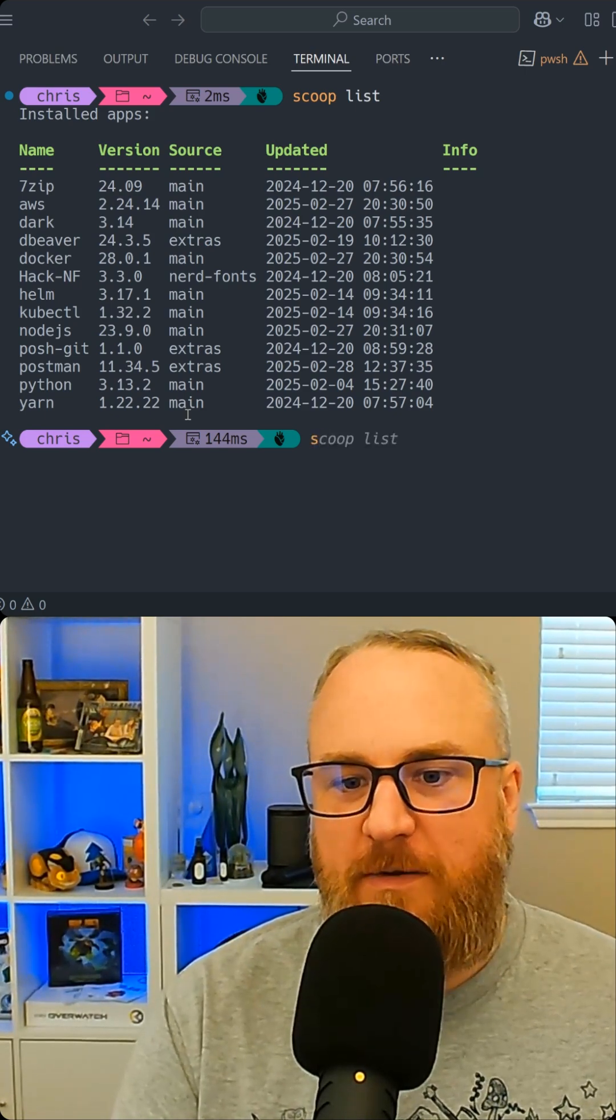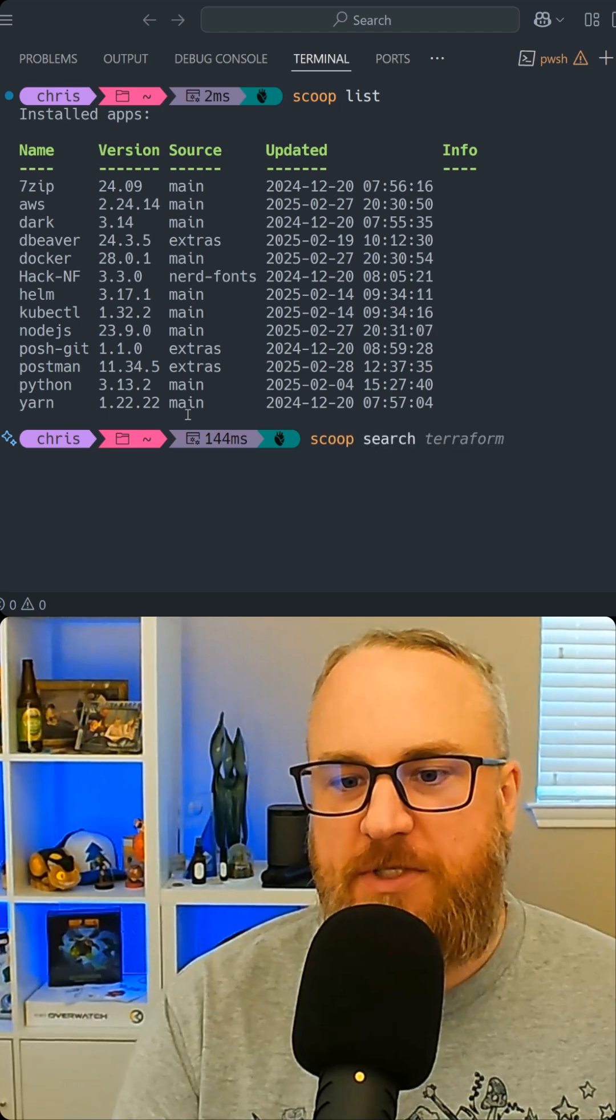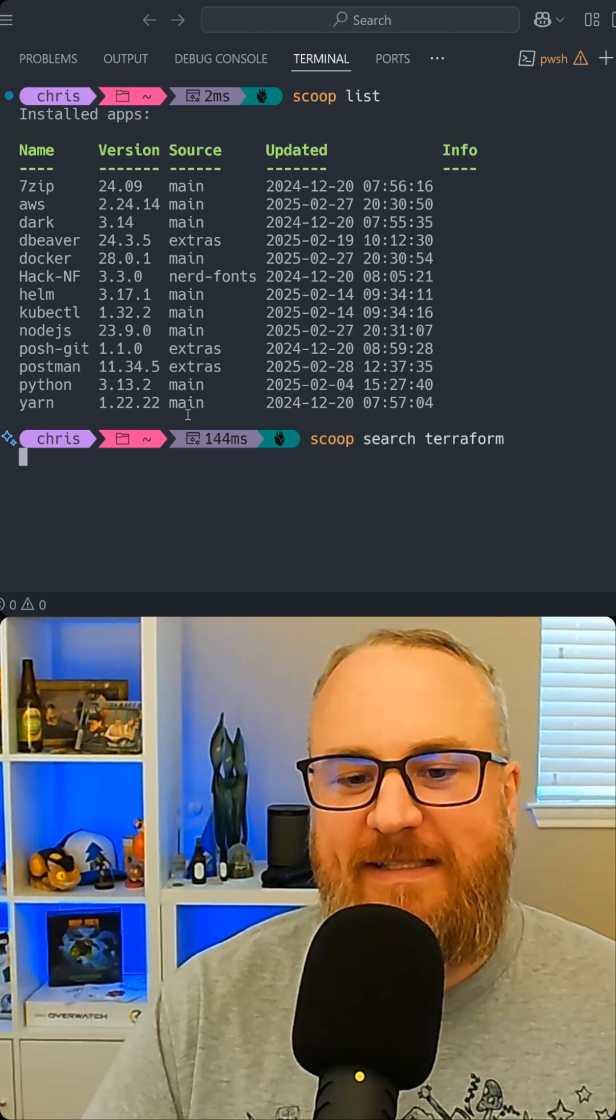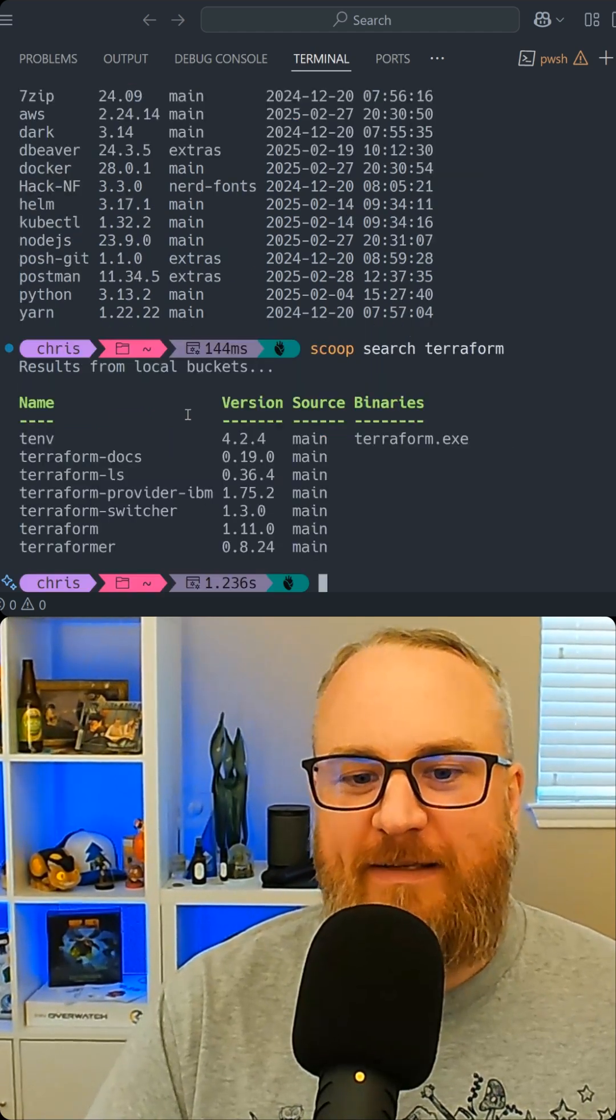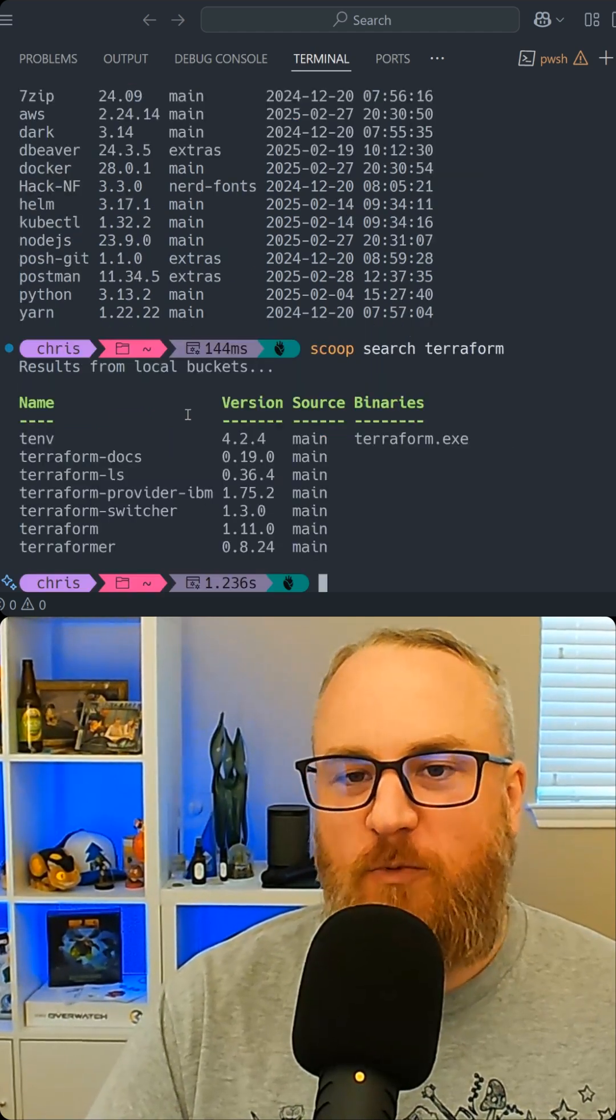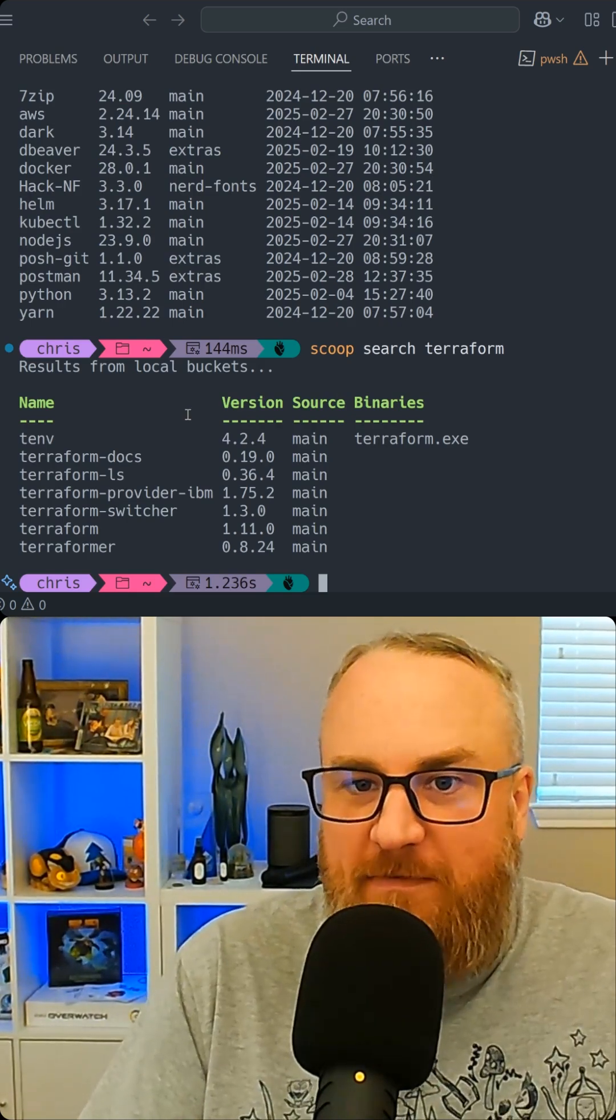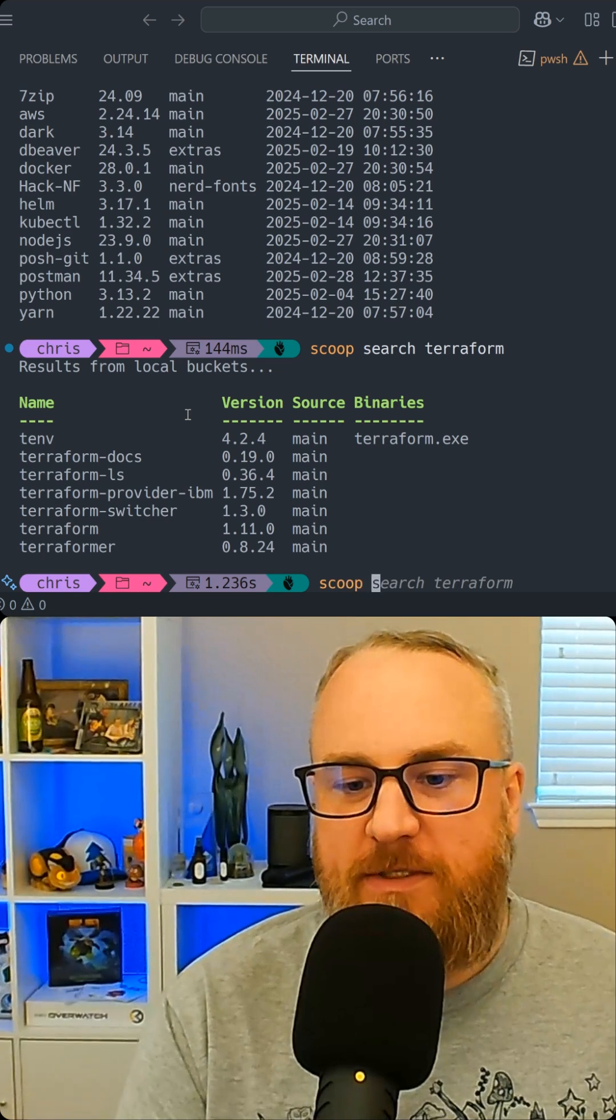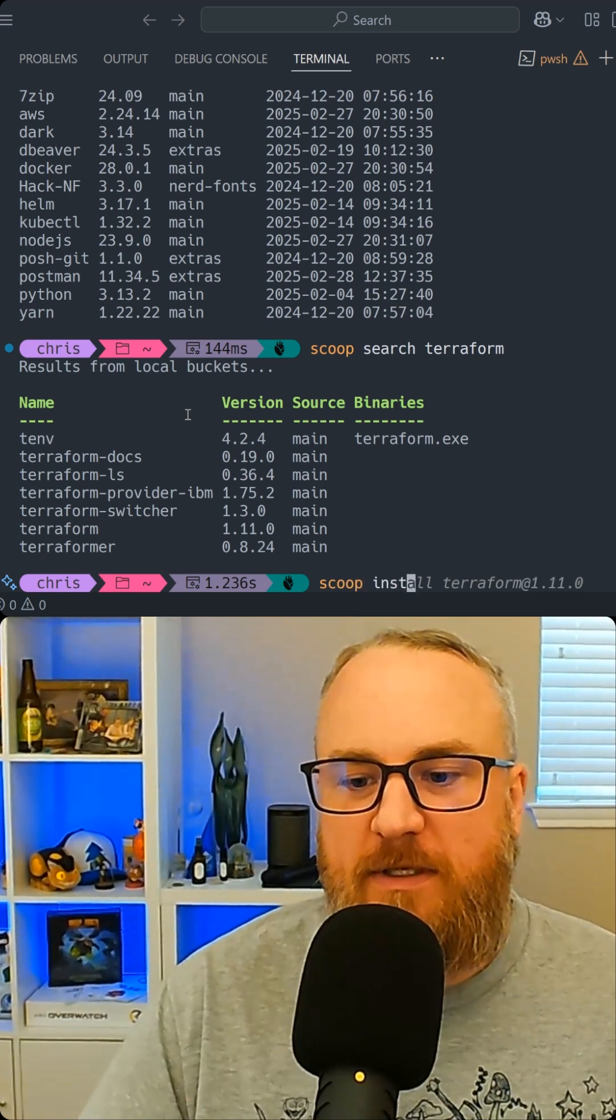So I can do a Scoop search for Terraform. We can see that it is running Terraform version 1.11. The latest is available via Scoop. I can install it, Scoop install.